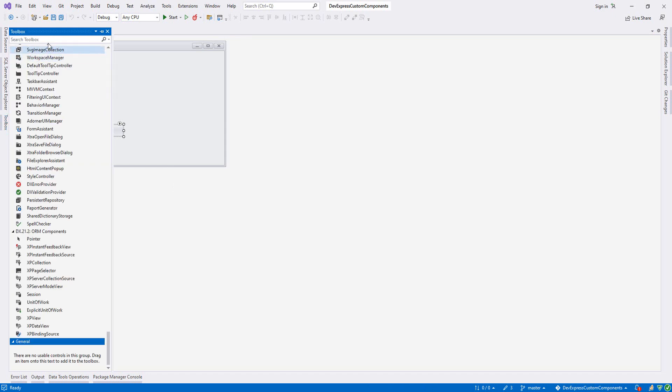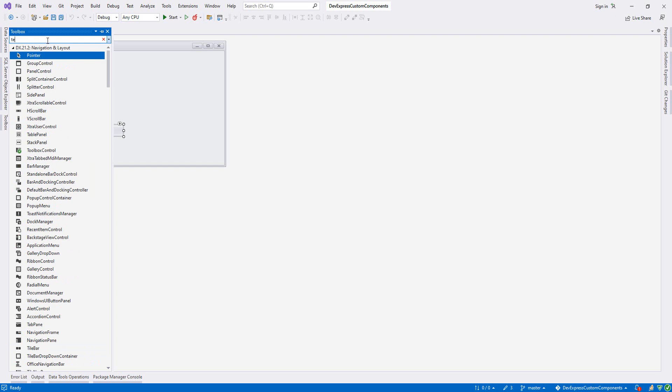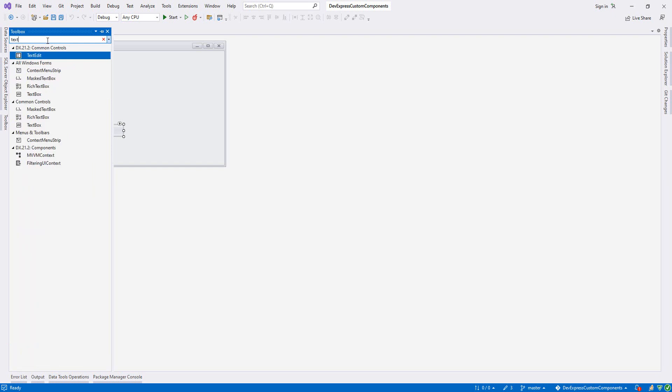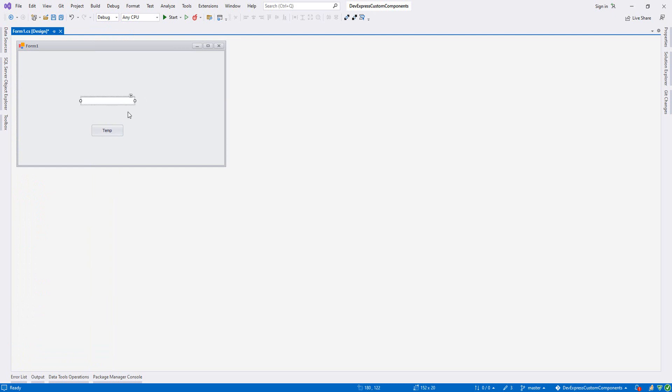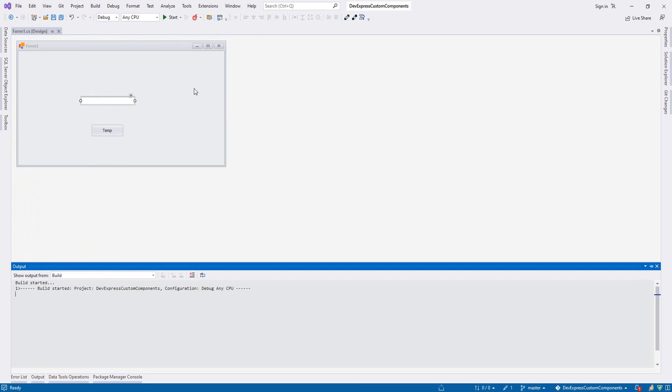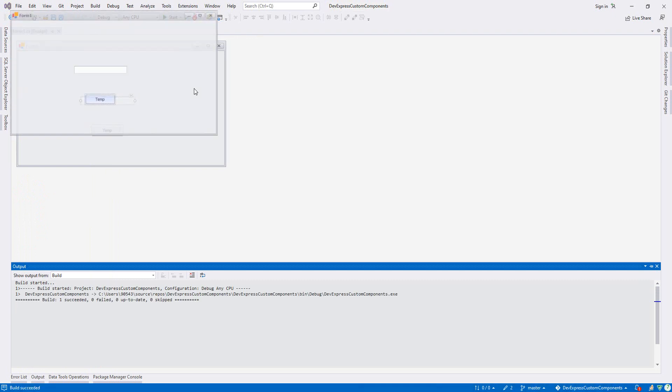Let's first write text edit. It is like a textbox in Visual Studio but of course it's looking always better, all these DevExpress components. Let's run it. As you see, this is our text edit.